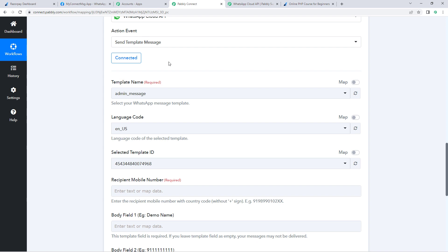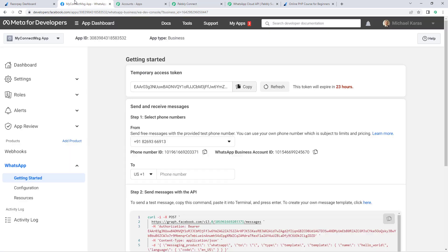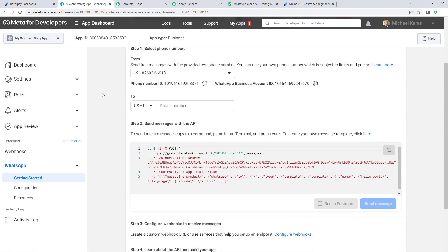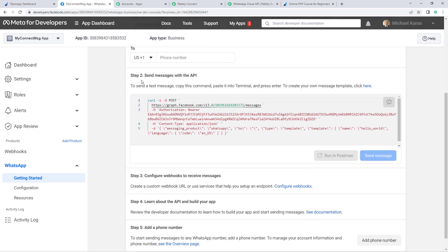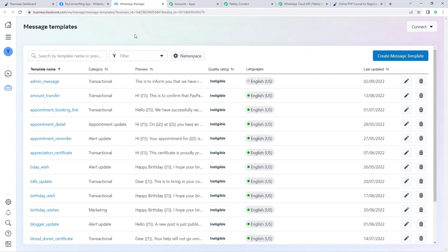In the dropdown below 'Template Name', you can see a list of all templates already created and approved in your WhatsApp Cloud API account. To create your own template, go to your app dashboard page, scroll down to Step 2, and click the hyperlink. In the new tab, you'll reach the message template page of WhatsApp Cloud API.